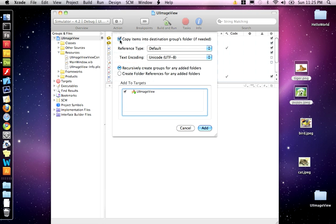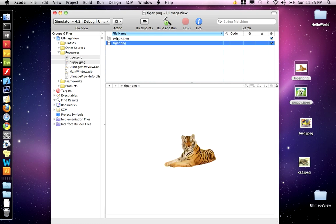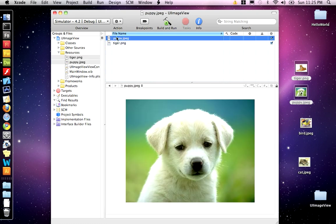We want to select copy items into destination. What that will do is copy the files into your project folder. If you didn't click that, it would just link them. So if you move the project file around, the links could get broken and the files will no longer be part of the project.